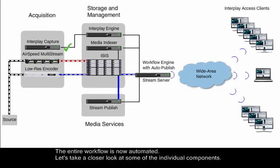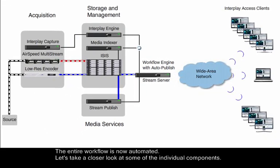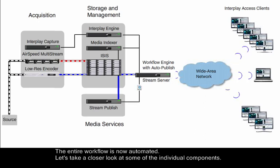The entire workflow is now automated. Let's take a closer look at some of the individual components.